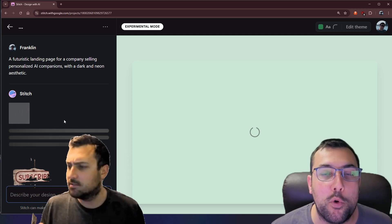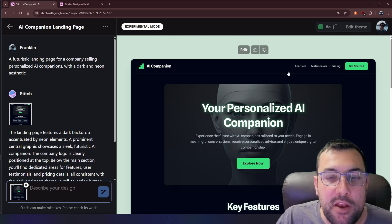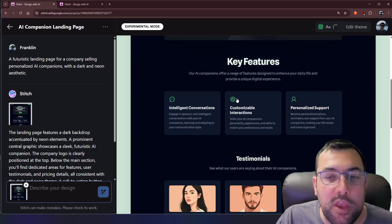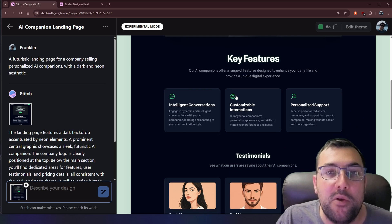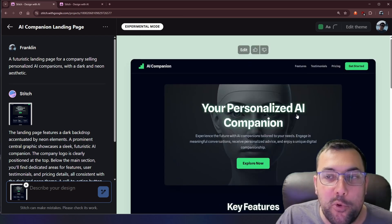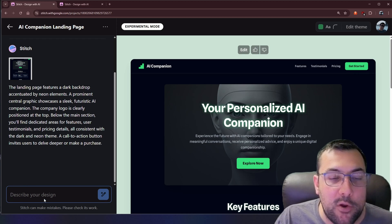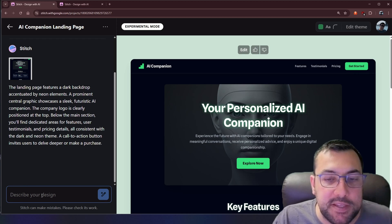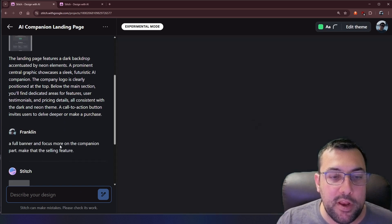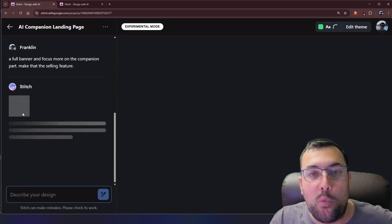It is going to start generating this for us, and this isn't code — this is purely for design. We have the experimental version done here, and we can see what it looks like. We have a menu system at the top, we can scroll down, we see key features, testimonials, pricing, and it looks pretty good. We can come down to the bottom left and change things up.